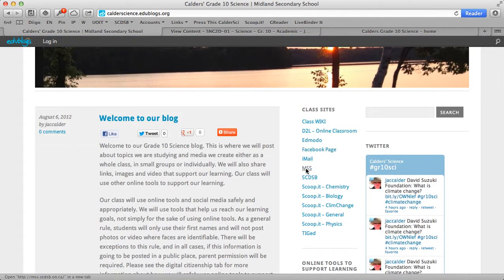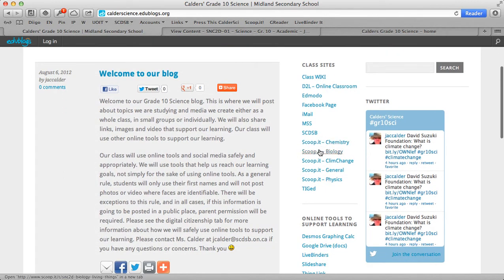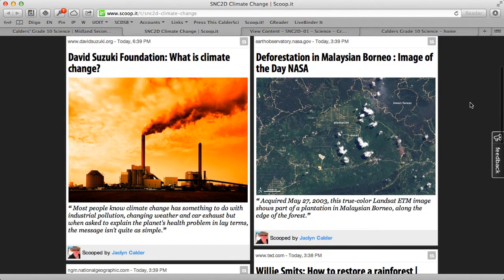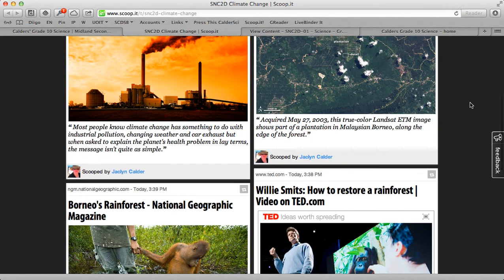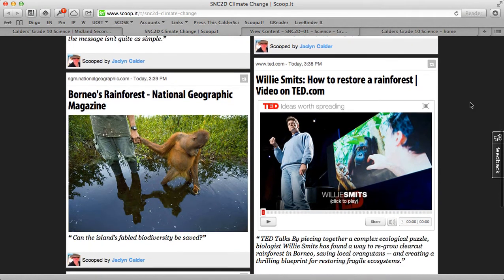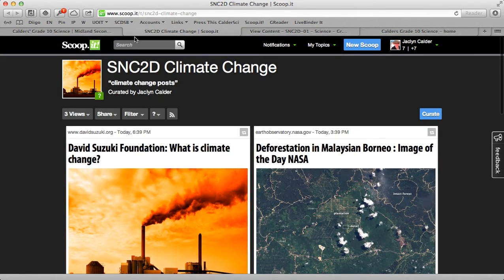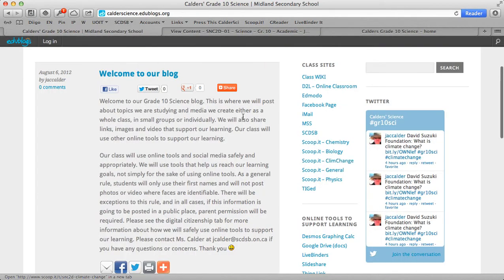We have our iMail, which is our school board email program. We have a link to our school website and our board website. And then we have these Scoop It! pages — I'll go to the climate change topic one and you'll see it's simply a page where I've posted different articles and web pages about the topic. We have one for each of our big ideas or units in our science course, and I've posted information, articles, and resources here. It's just another way for me to communicate with students and parents if they're interested.